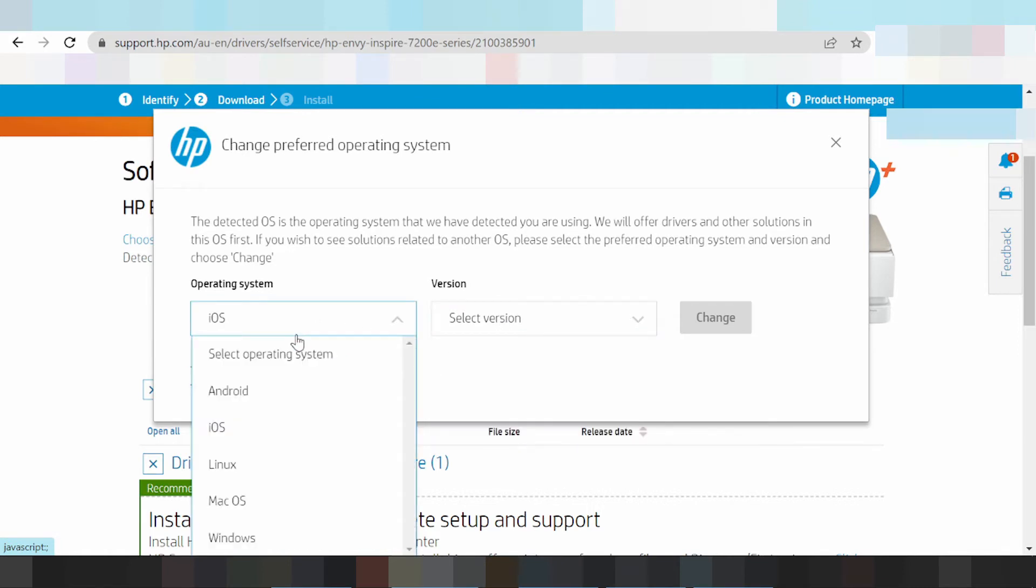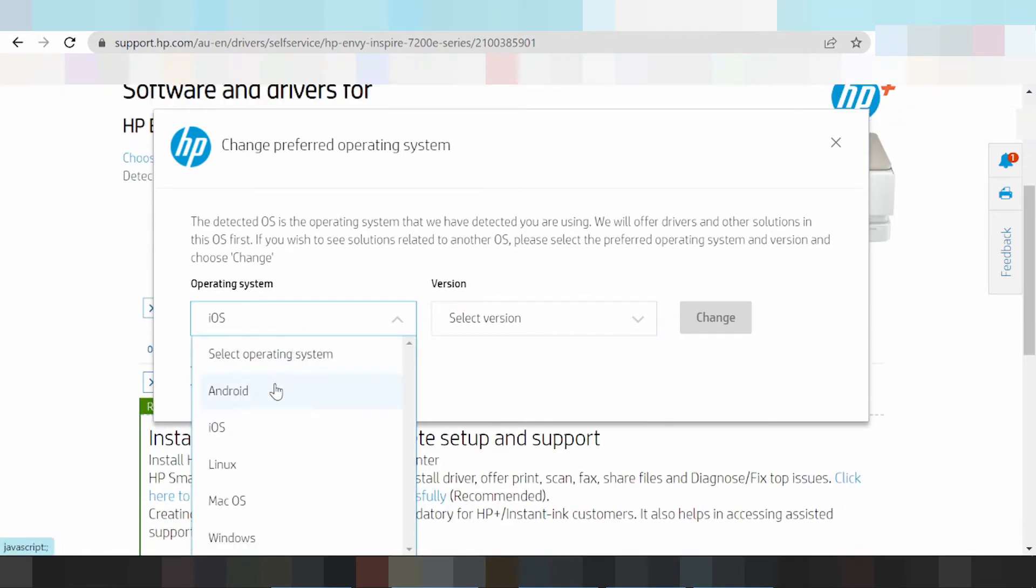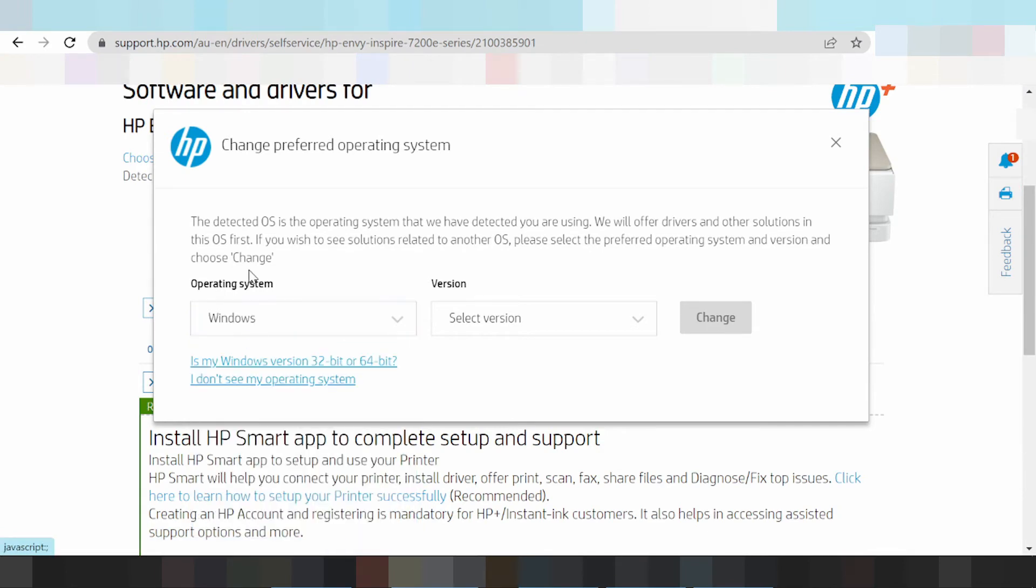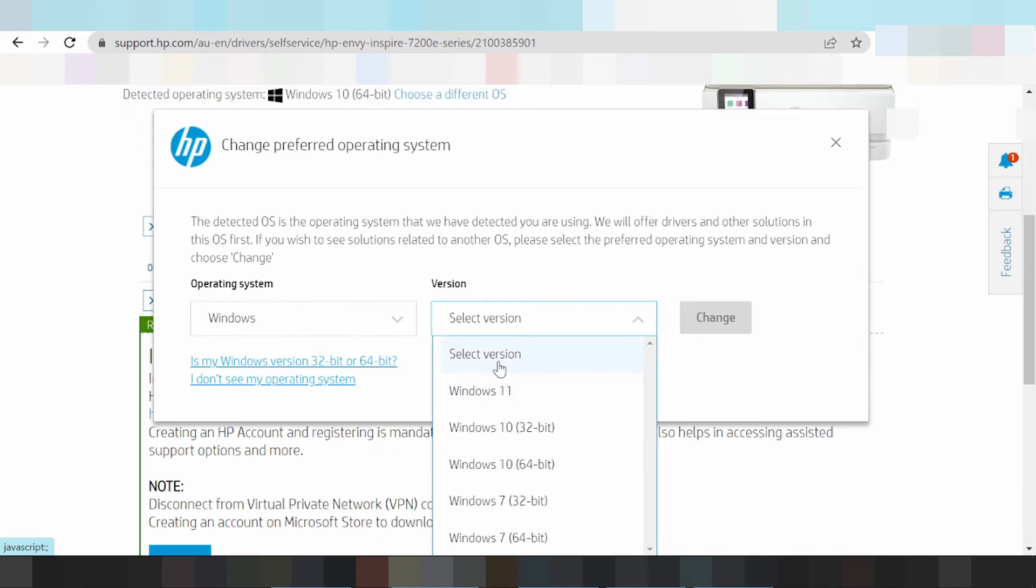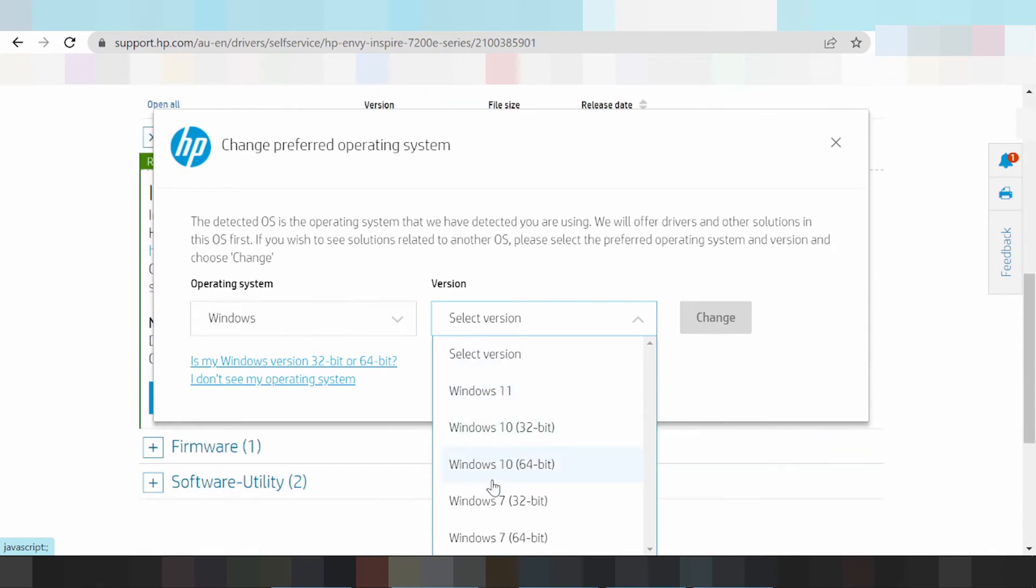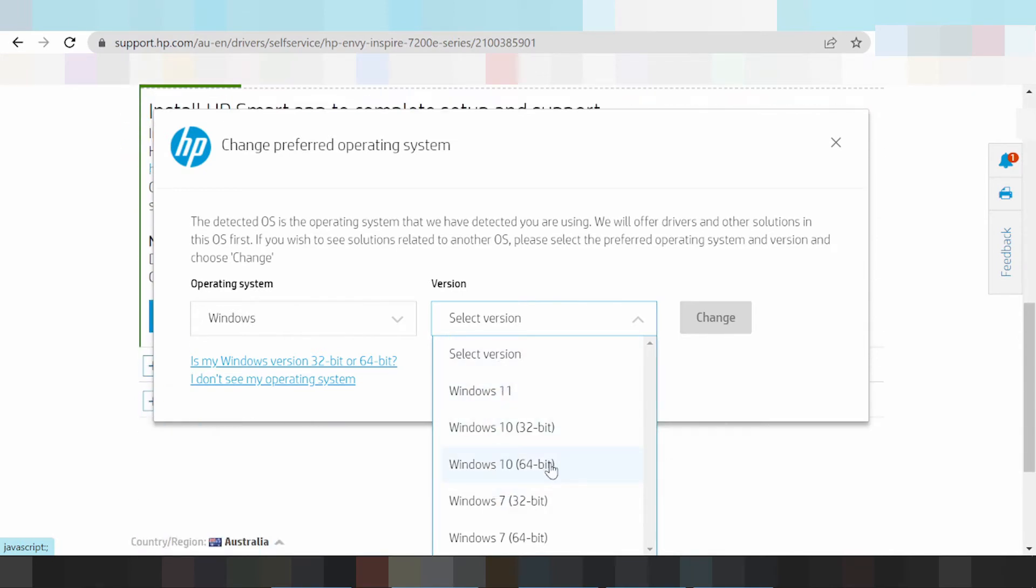This video I am going to download driver for Windows and select the system. Change operation for Windows, this here version. Select a version for Windows 11 and Windows 8. Windows 7 not support Windows 11.